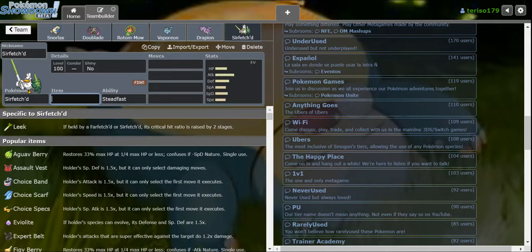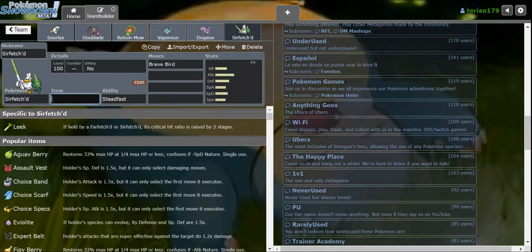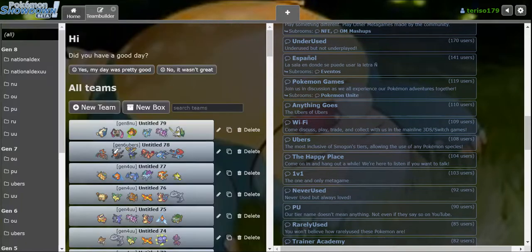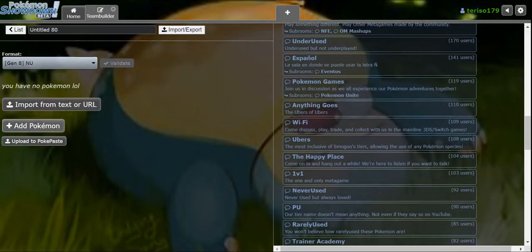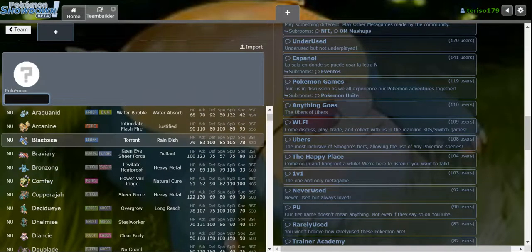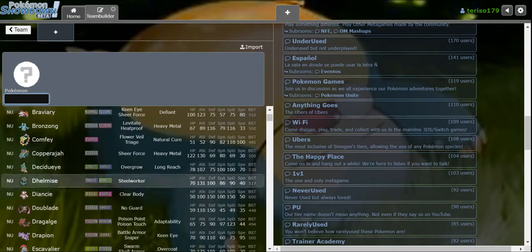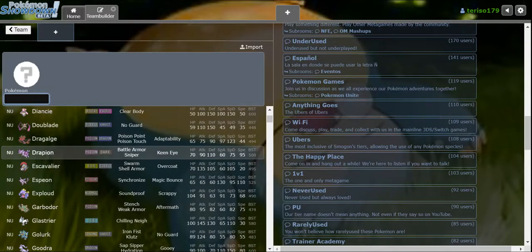What do we struggle with on this team? I guess opposing Sirfetch'd. Should I go for the Scarf Braviary? Let me check, let me take a look at NU. Am I about to use Scarf Braviary? It's actually quite useful.